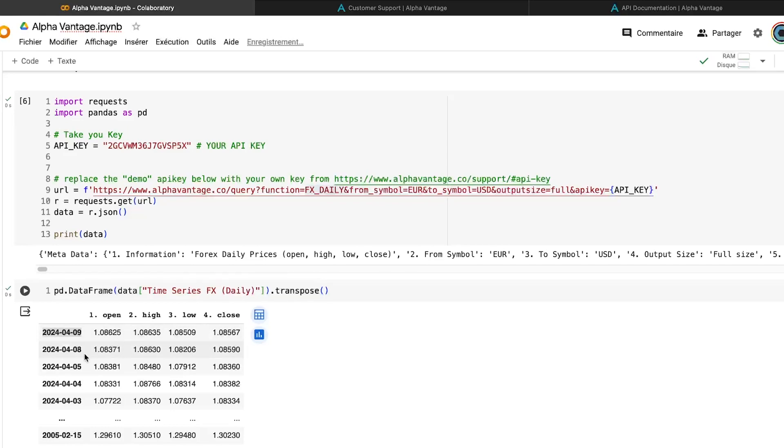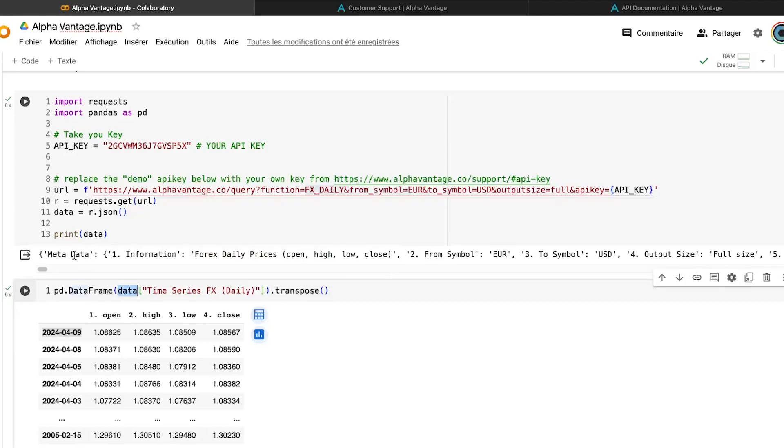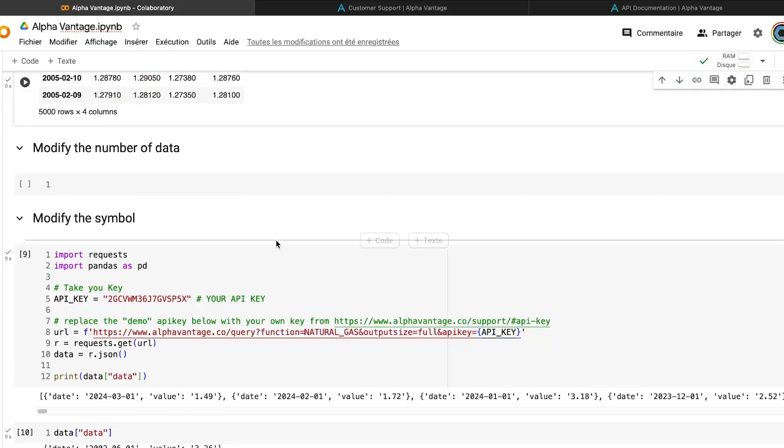So it means that for each data you are importing, maybe the data will have another name into the output dictionary. And you need to keep that in mind in order to, when you want to create a function that will help you to have this data easily. You need to keep that in mind to be sure you are not stuck using the wrong key there.